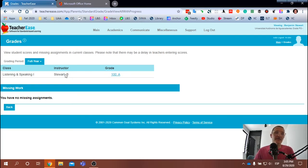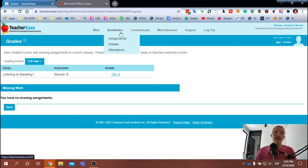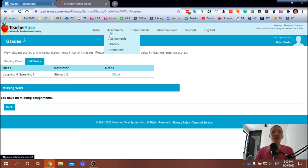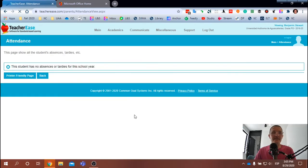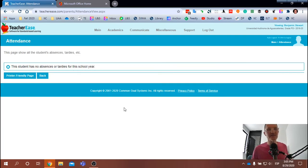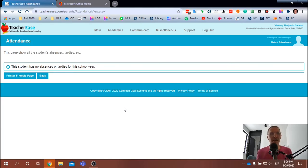I have now uploaded those assignments, so please double-check your grades in TeacherEase. One last thing: make sure that you can find Attendance under Academics. In this particular case, I have not registered any absences because this is just a dummy account, but here you should be able to see when you were absent for the week or for the course.